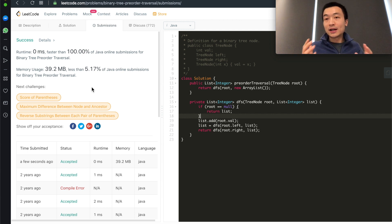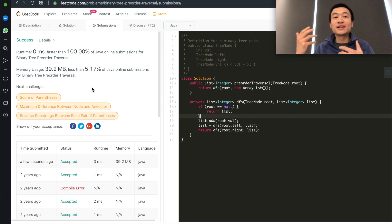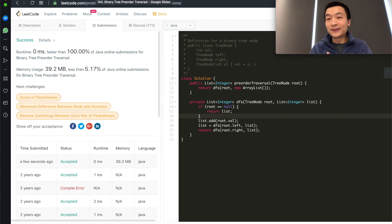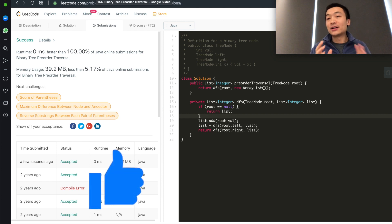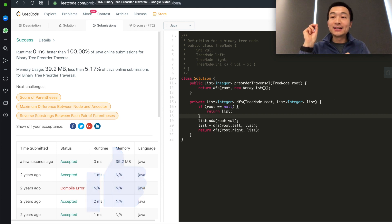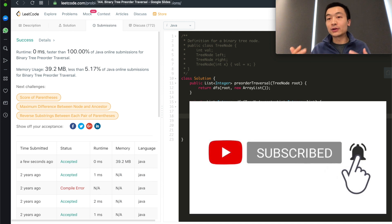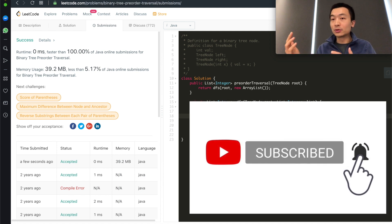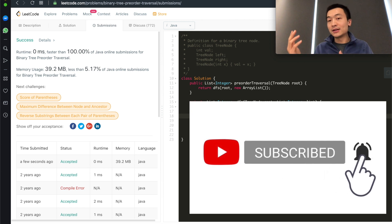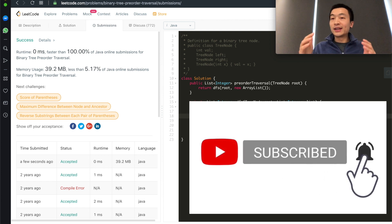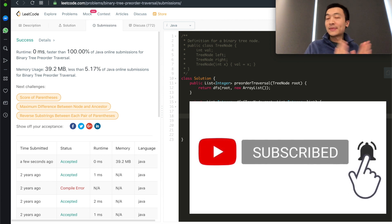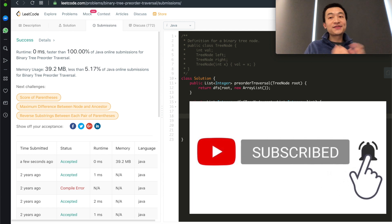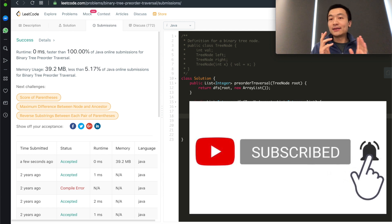I hope this video helps people better understand how the entire flow works. If so, please hit the like button — that helps a lot. Don't forget to subscribe to my channel and hit that notification bell. Right now we're going through a tree series, and after this we'll cover dynamic programming, then sorting and searching, to help people better prepare for their upcoming coding interviews. That's it for today's video — I'll see you guys in the next one.